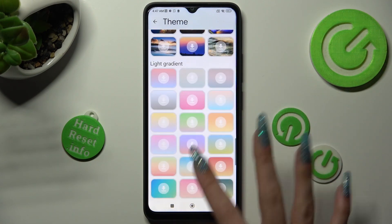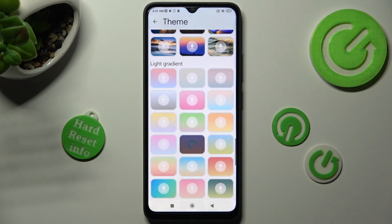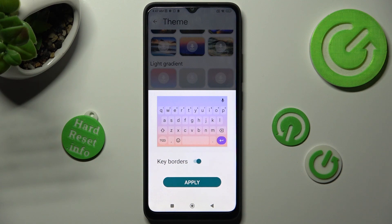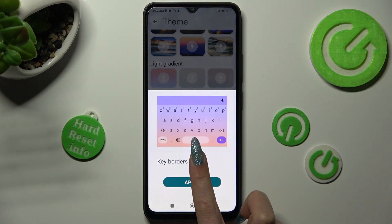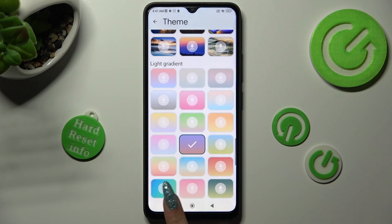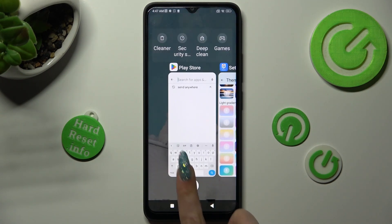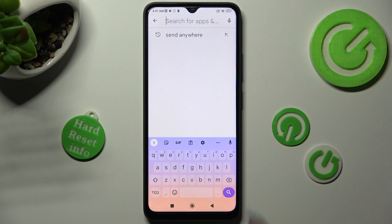Now just click on the best one for you, enable it using the switcher, and tap on Apply. So when I go back, as you can see, the theme of my keyboard has changed.